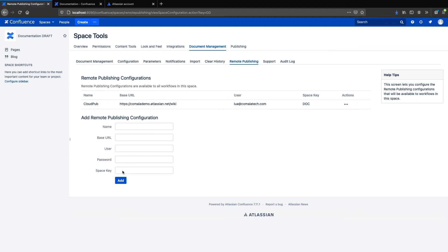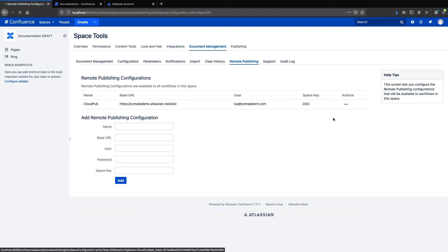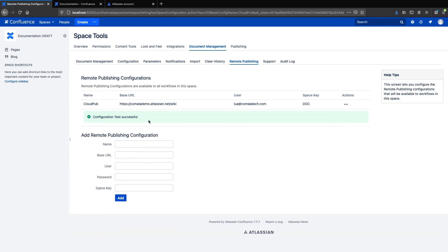Now you can test the configuration to make sure it works. And it looks like we're good.